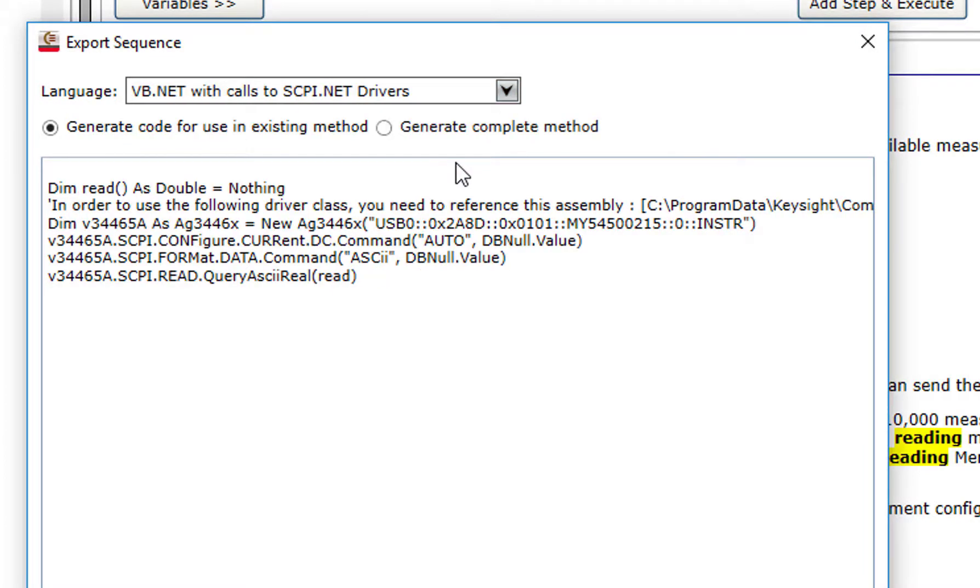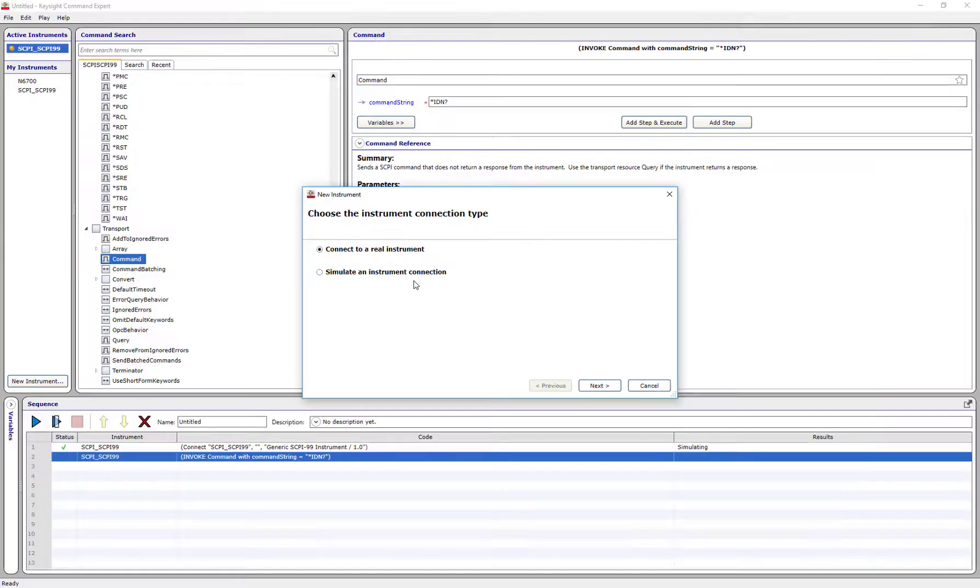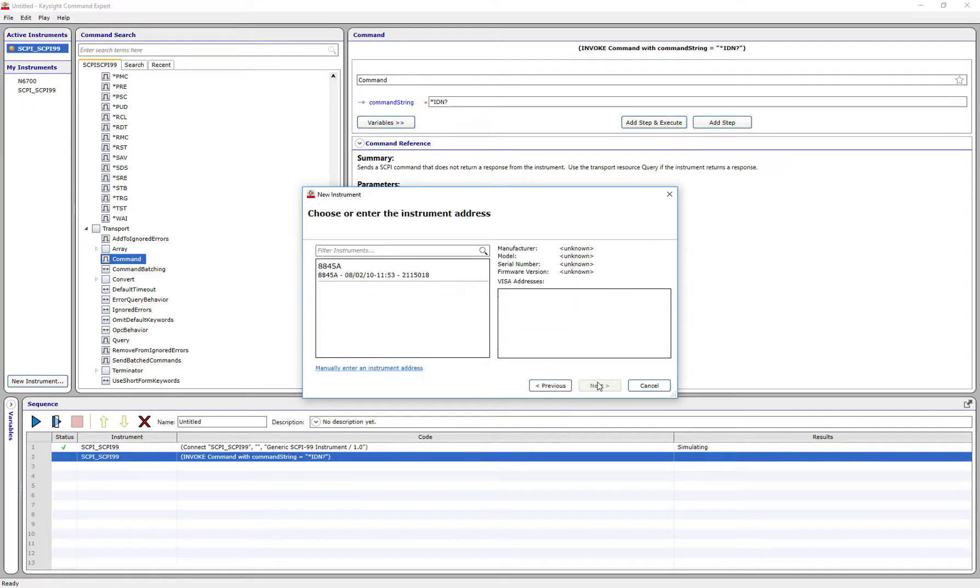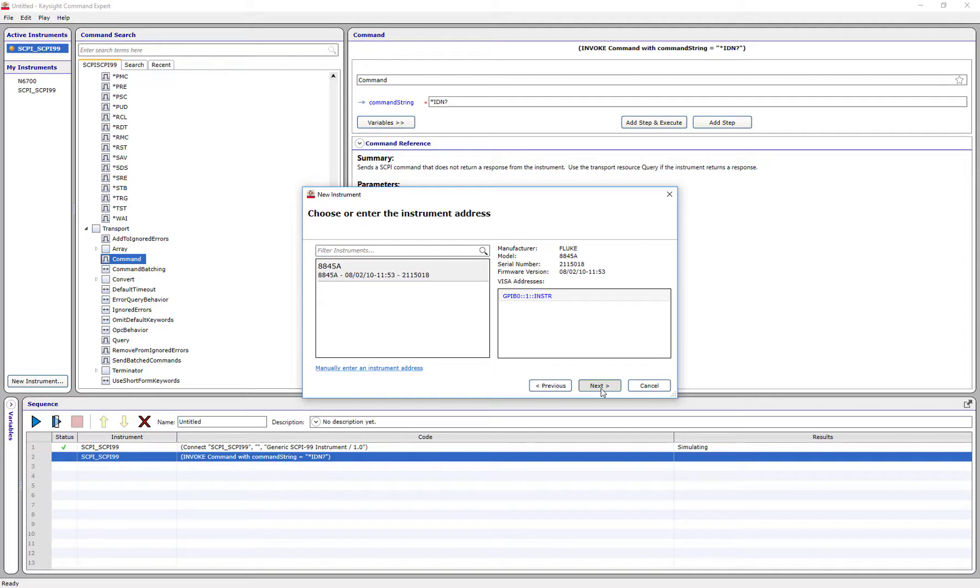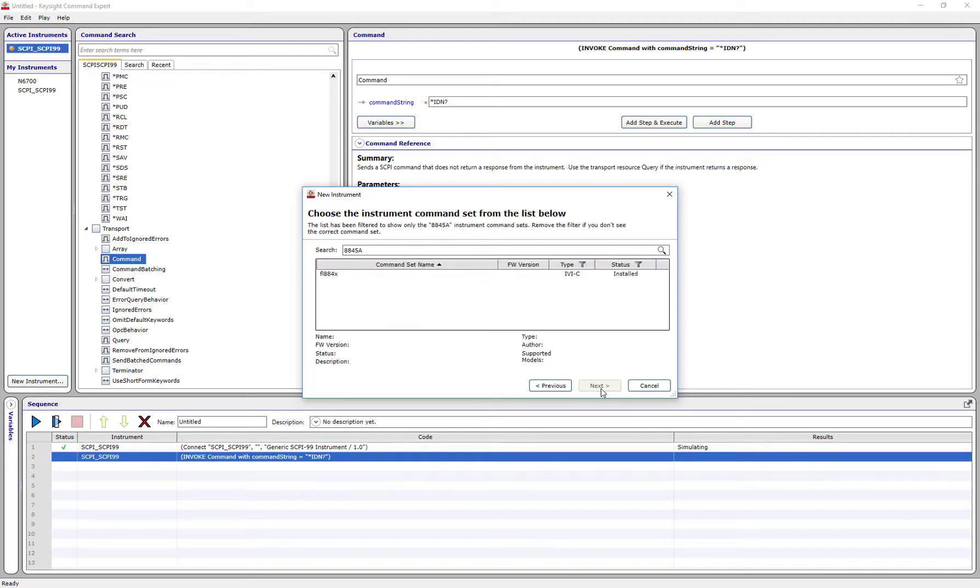Command Expert supports hundreds of Keysight instruments with dedicated command sets. You can also use Command Expert with non-Keysight equipment through the use of IVI drivers or direct SCPI commands.